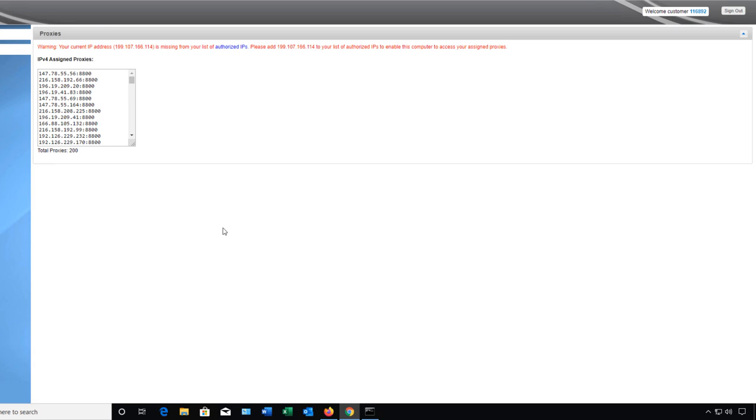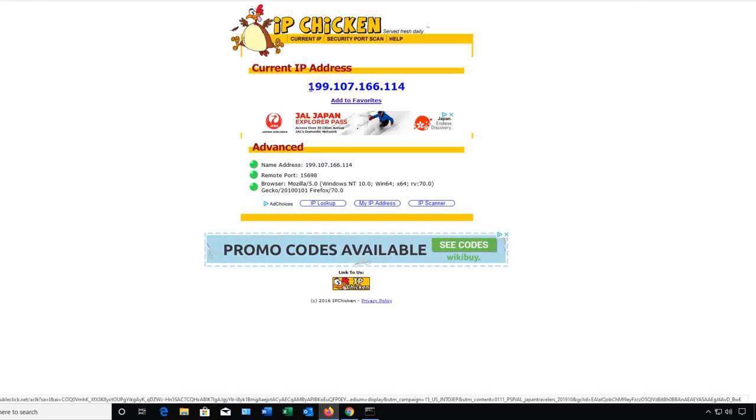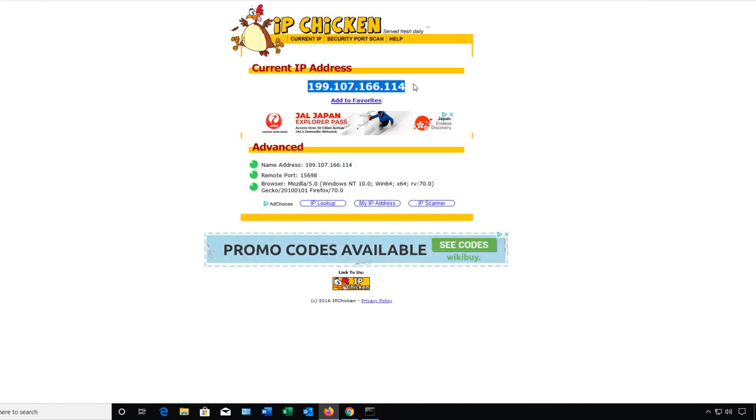So if we click on another website we can see what our IP address currently is. This is what is being broadcast out to the internet.